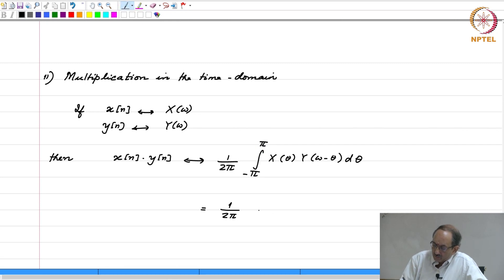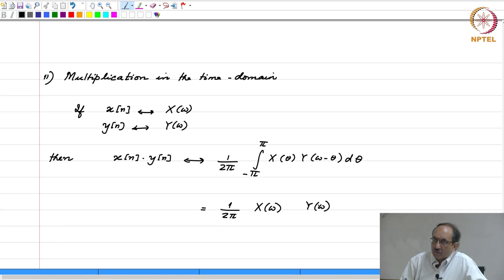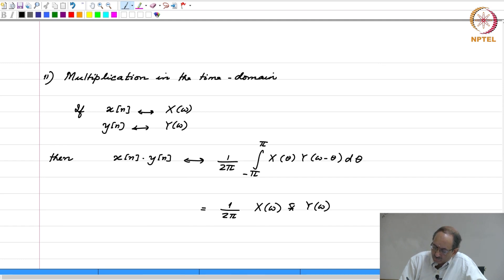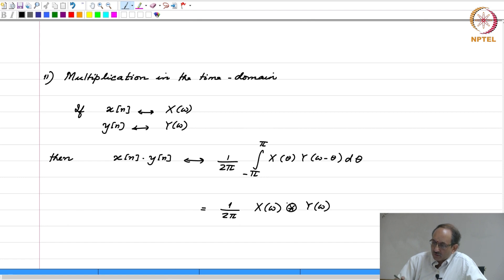And this is nothing but x of omega convolved with y of omega, except that this is not your usual convolution. The usual convolution is called linear convolution. And this is what is called circular or periodic convolution, and that is denoted by an asterisk within a circle. So, this denotes circular convolution.